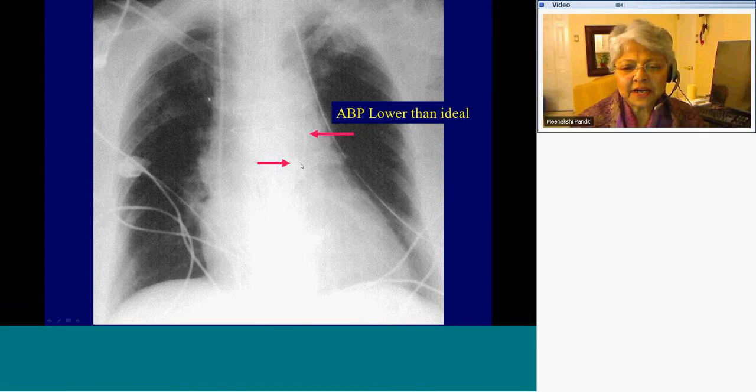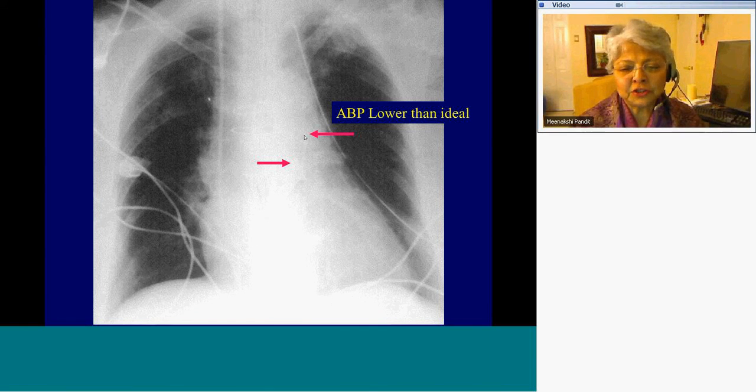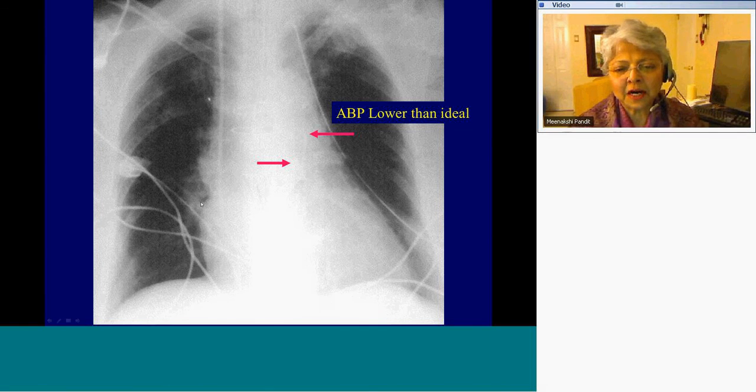This shows the pulmonary catheter and aortic balloon pump tip — this position is a little bit too low and should be a little bit higher to be ideal.